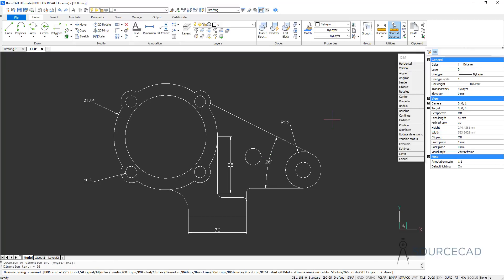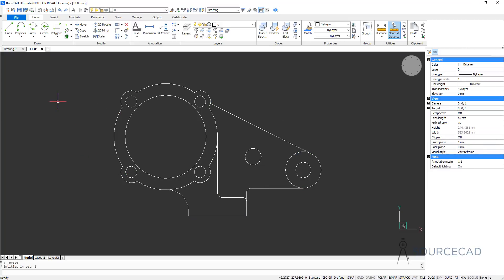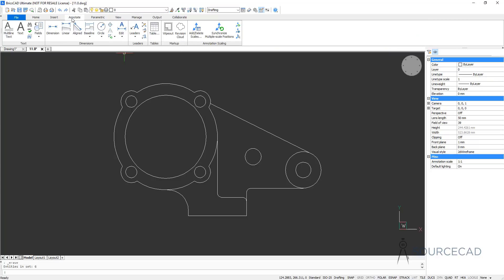I'll press Escape and select these dimensions and delete them. Now let's see how the same set of dimensions can be added using the normal dimensioning tools. We have tools here: linear, aligned, rotated, and so on. The same set of tools are available on the annotate panel as well — the dimension tool we just explored, plus linear, aligned, baseline, circle, and so on.